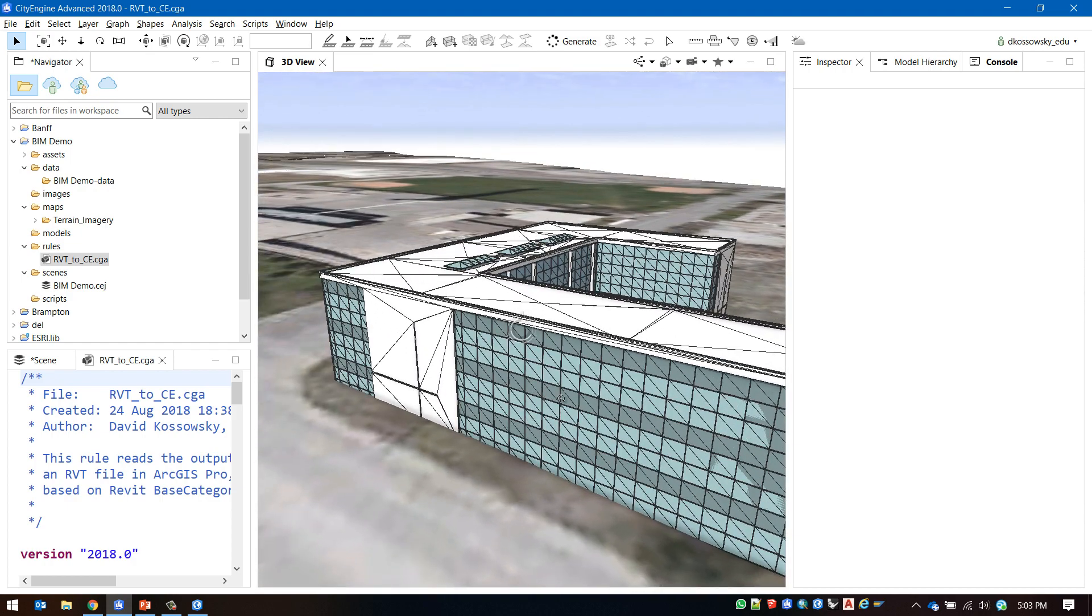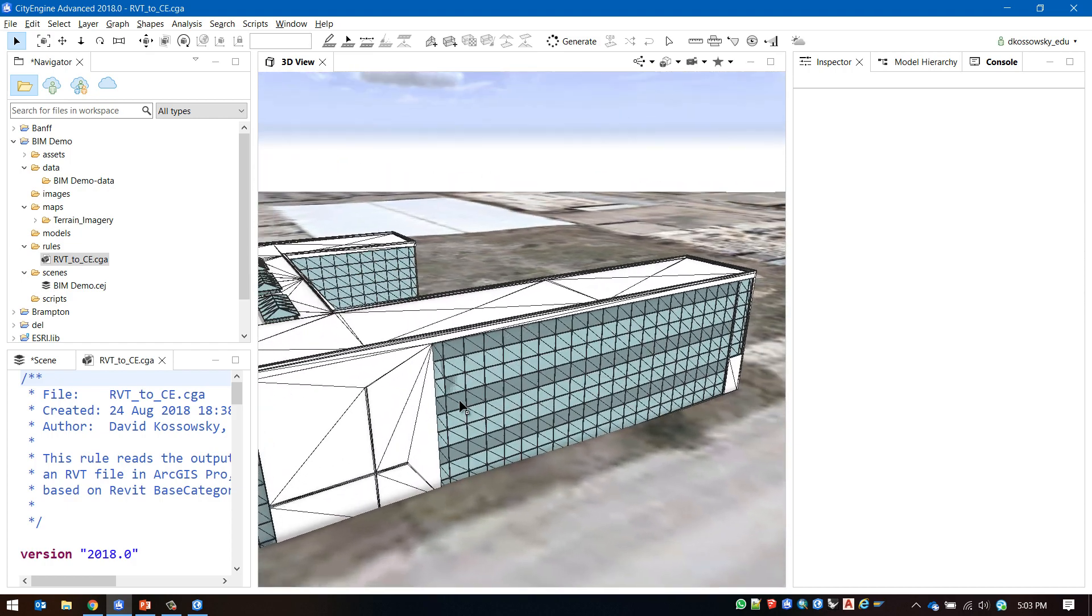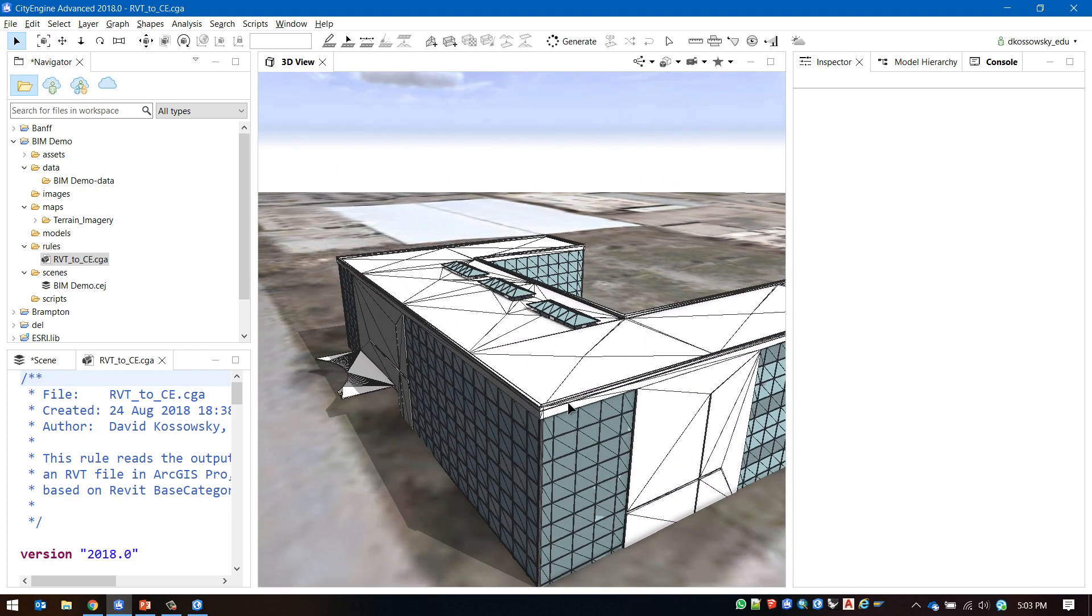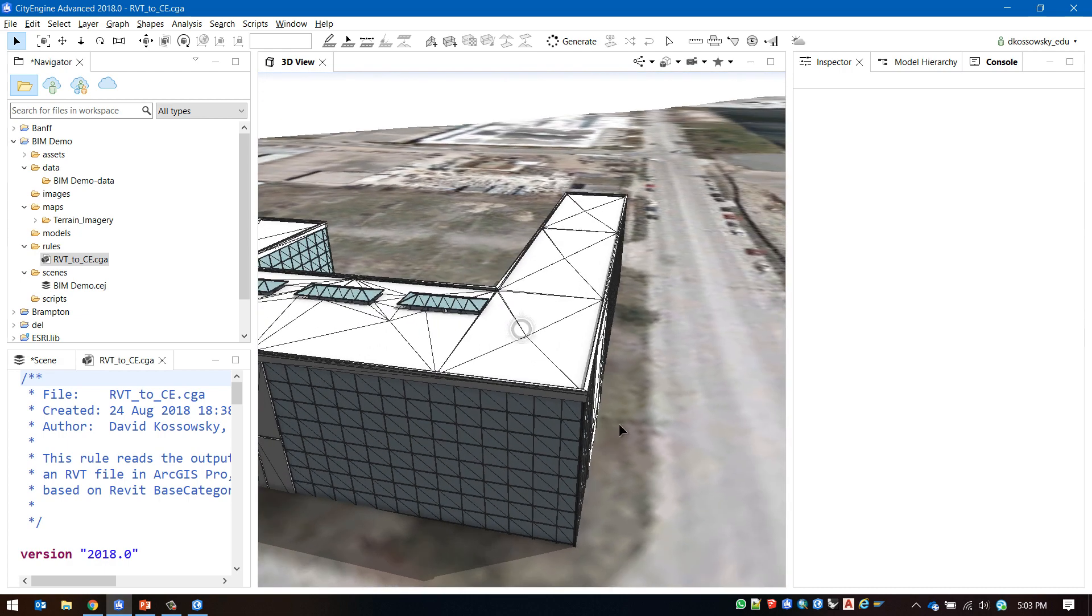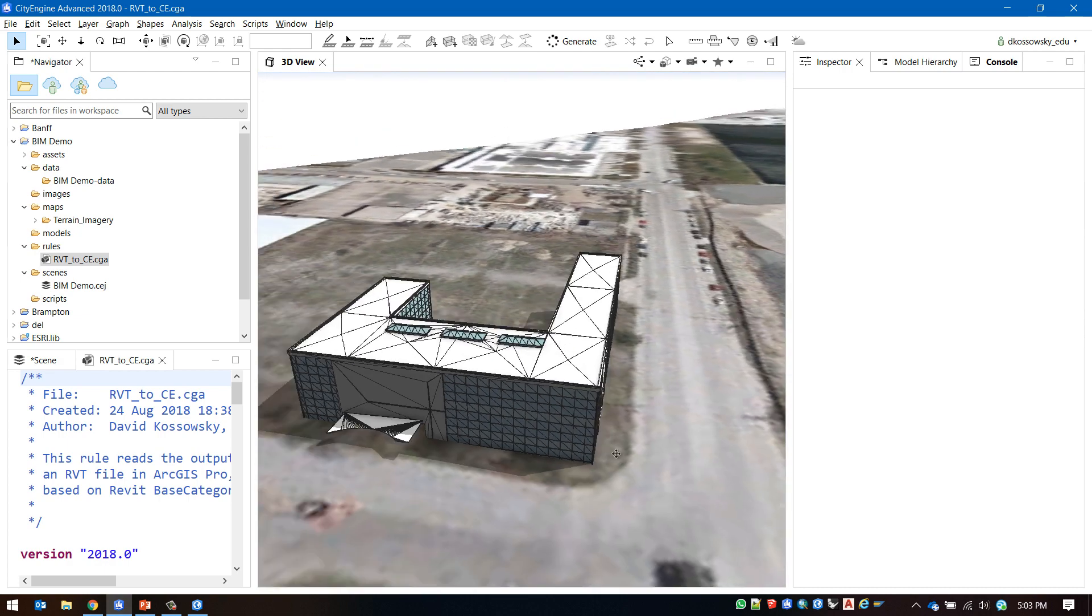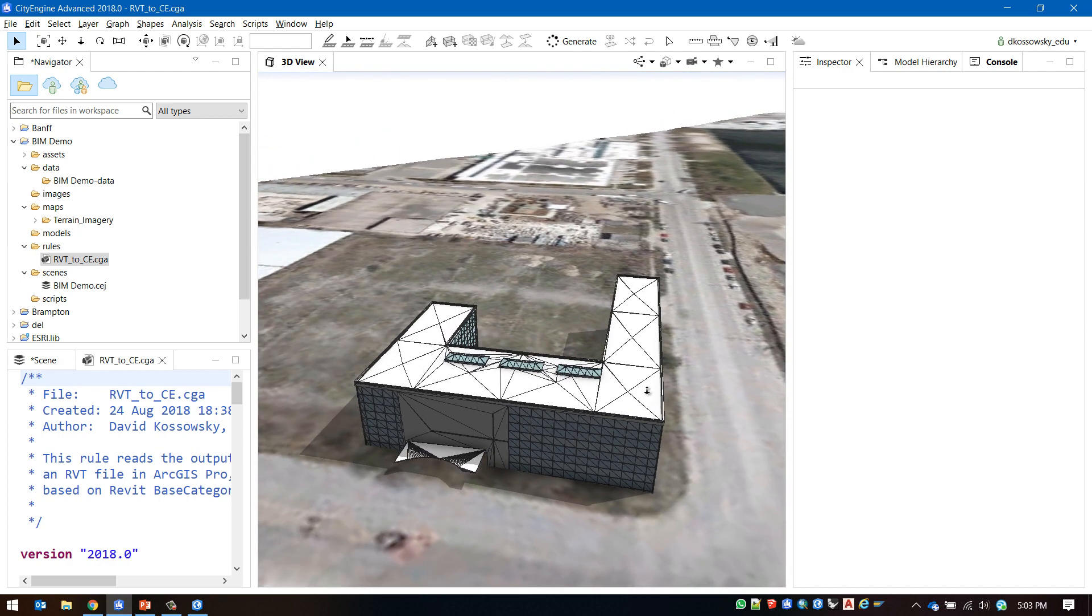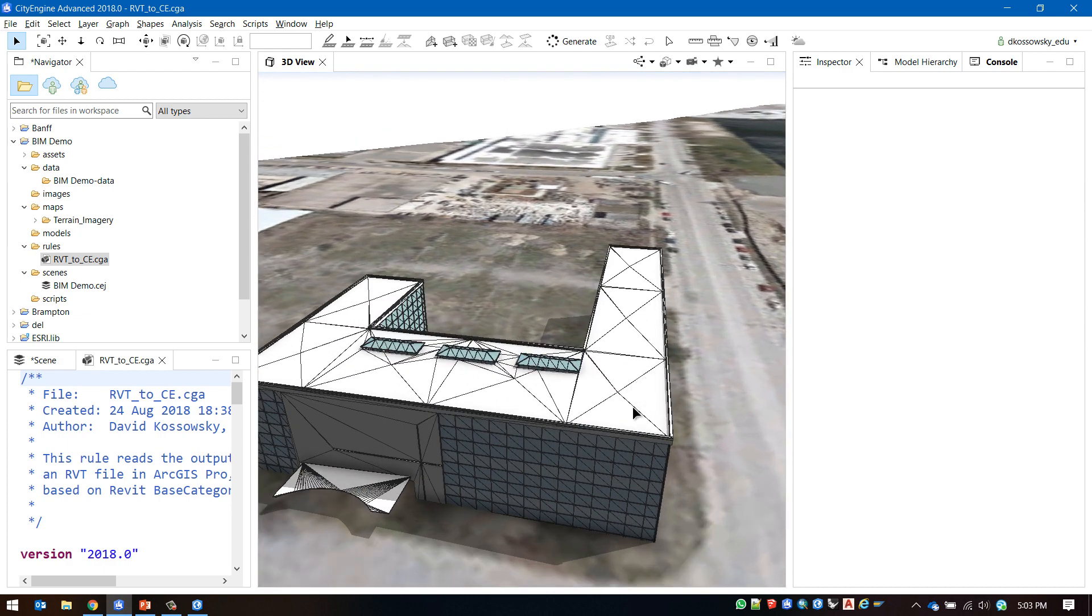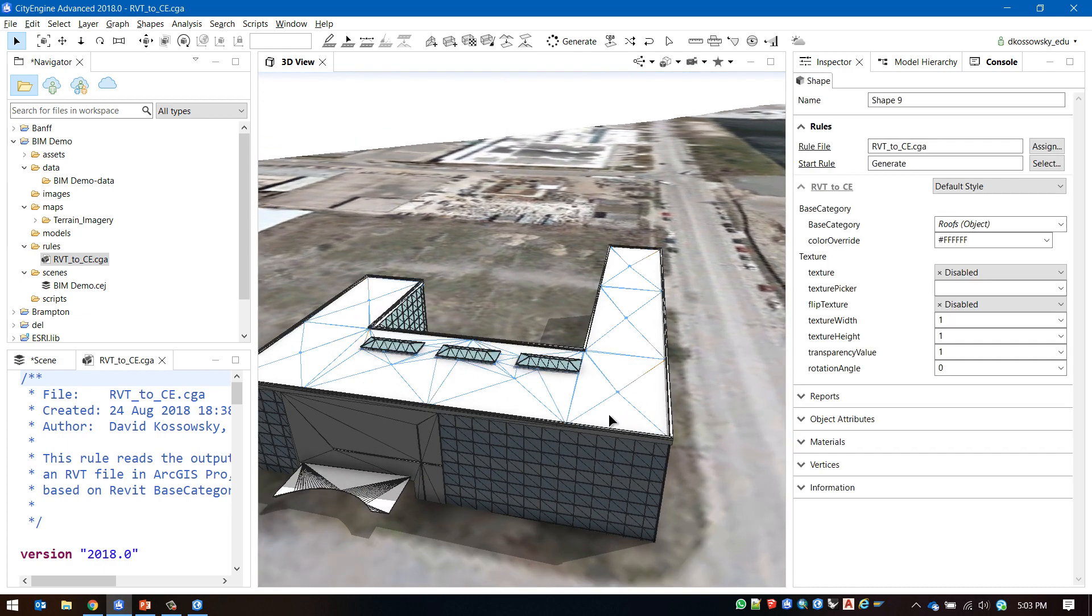The rule that has been provided also gives us the capabilities to override certain settings. I'm selecting the roof here and I want to change the color by overriding it through the drop-down.